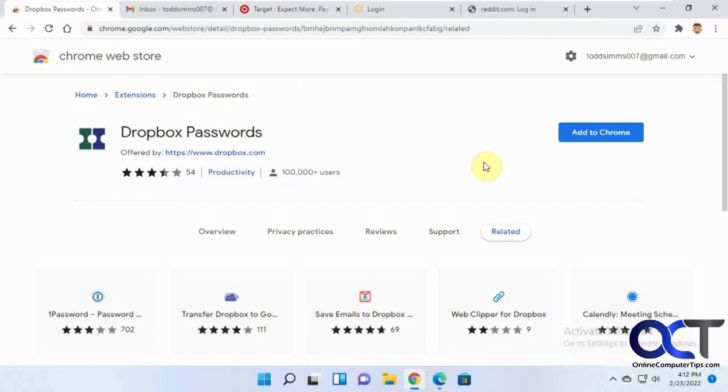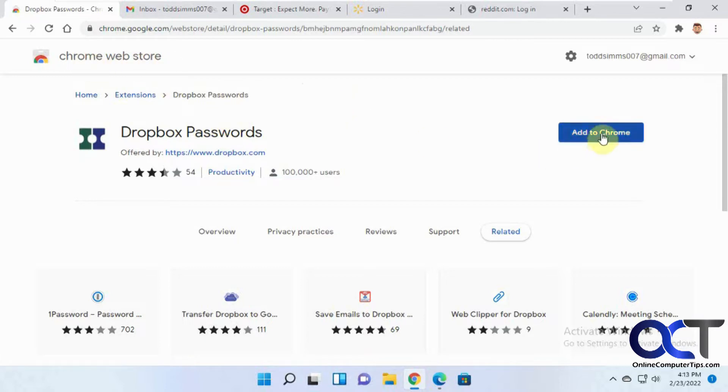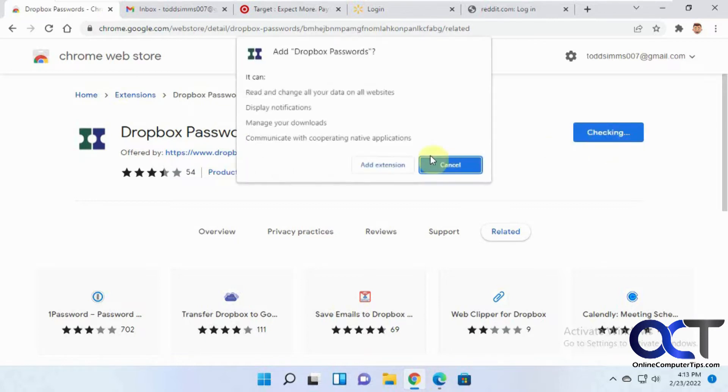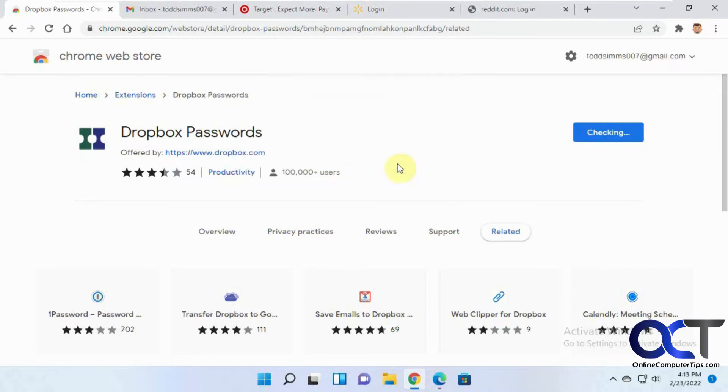So in order to use this, you're going to need to add the extension to Chrome. It also works for Edge and I believe probably Firefox too. I'm not sure about other browsers, but you could try it out and see. I'll put a link in the description. So once you get to the Chrome Web Store for this extension, click on add to Chrome. Make sure you're logged in as your Google user, then click on add extension.